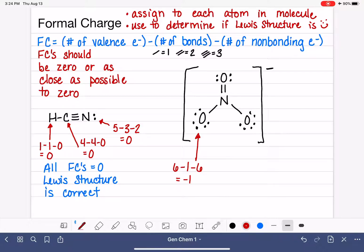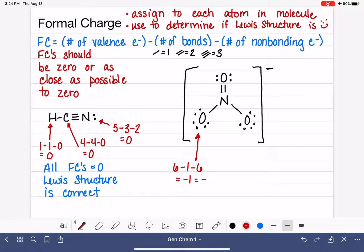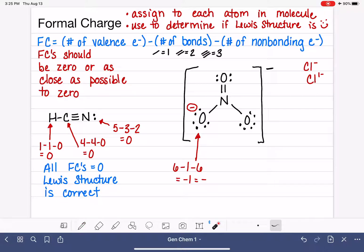When we have an atom with a formal charge that's not zero, it is standard to write that formal charge somewhere on the Lewis structure near that atom. If we have a charge of minus 1, we can represent it as a minus symbol — in the same way we would for ions like Cl⁻. Many chemists like to circle their formal charges to set them apart from the other components of the Lewis structure.